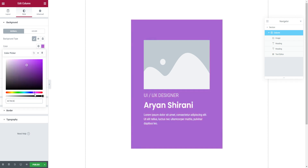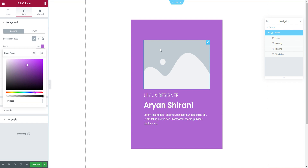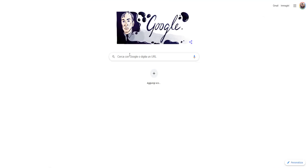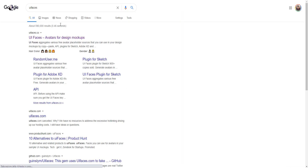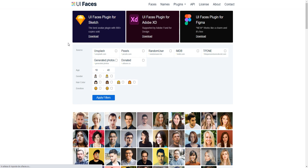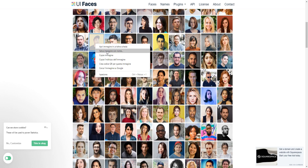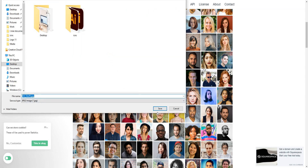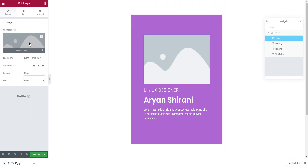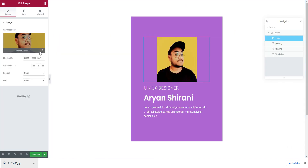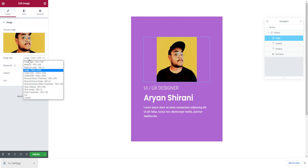Now I need to add an image. I'm going to search 'UI Faces' on Google, go to the UI Faces site, select a face, download it to the desktop, then upload it here in Elementor. We push the content with our image — nice!